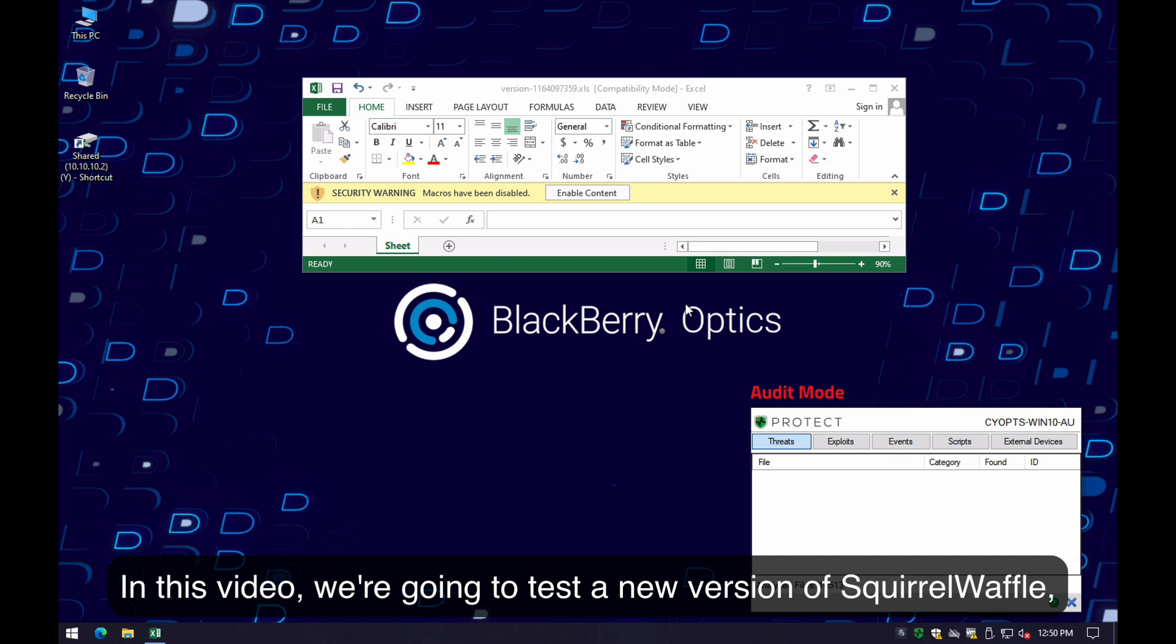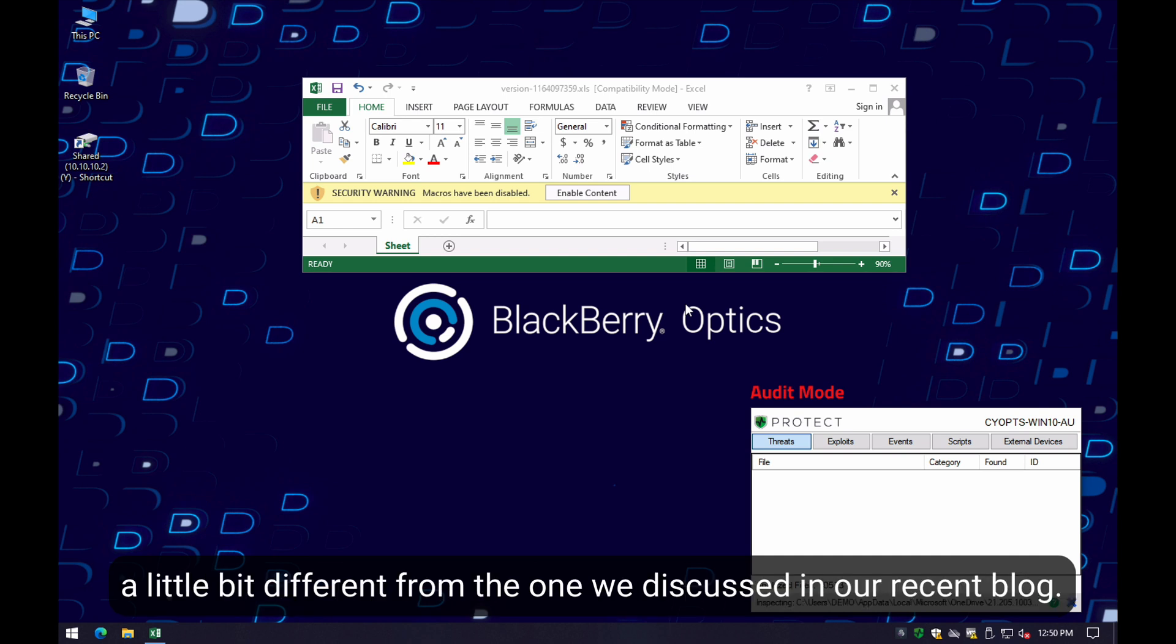In this video, we are going to test a new version of SquareWaffle, a little bit different from the one we discussed in our recent blog on this threat.